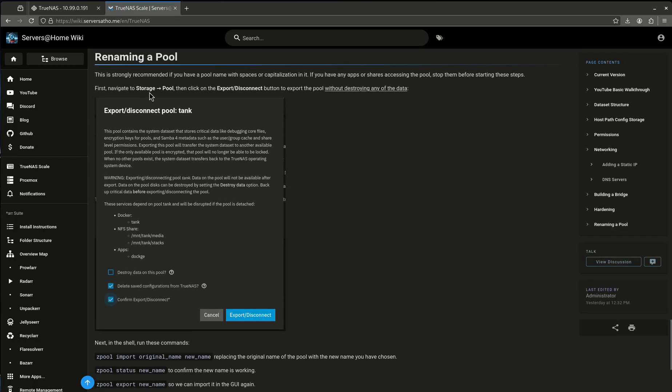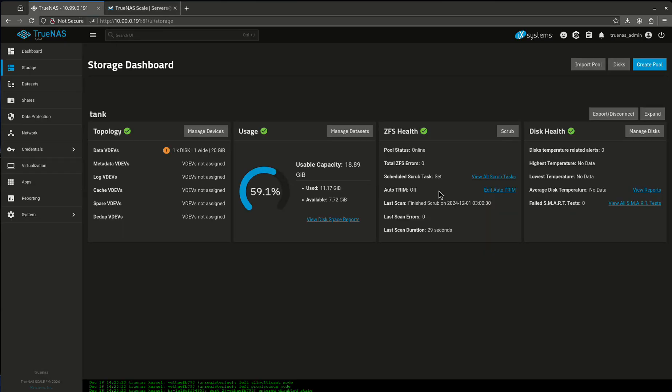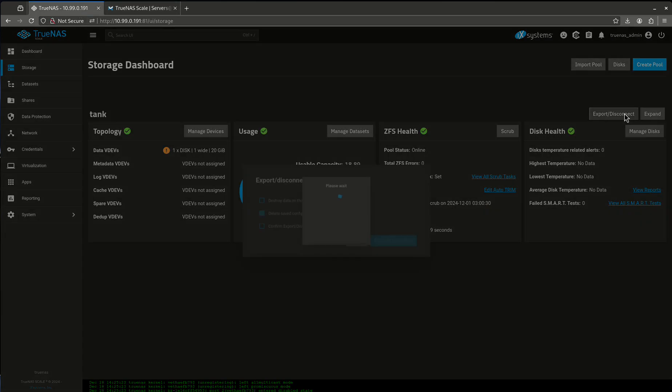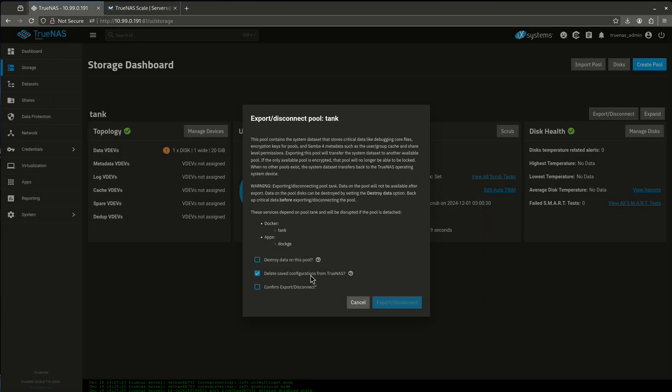So the first thing we want to do is go to Storage Pool and Export Disconnect. Storage Pool, we're going to want to click this Export Disconnect. We are going to want to confirm Export Disconnect.